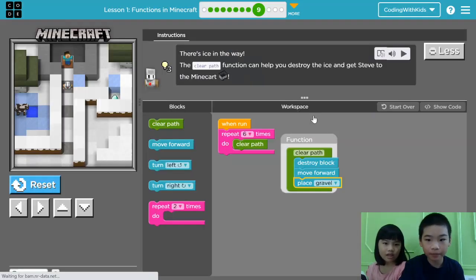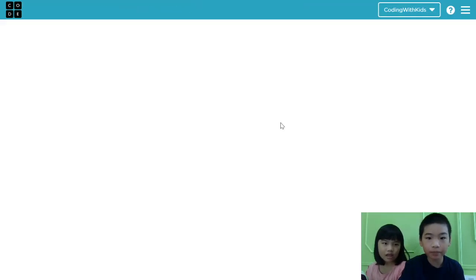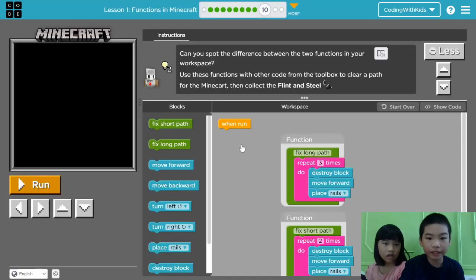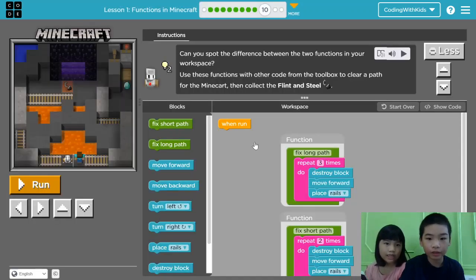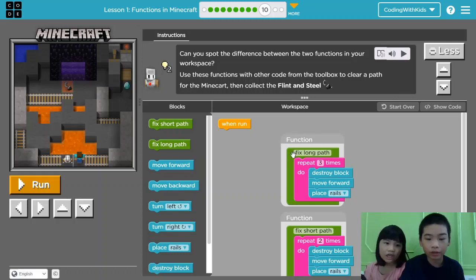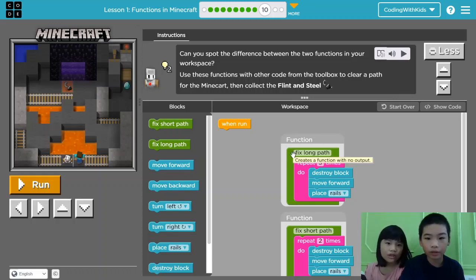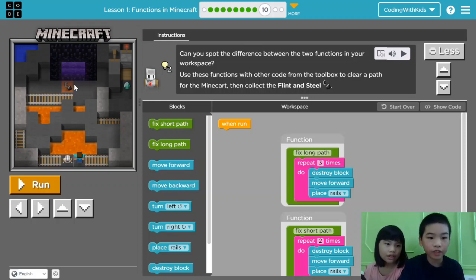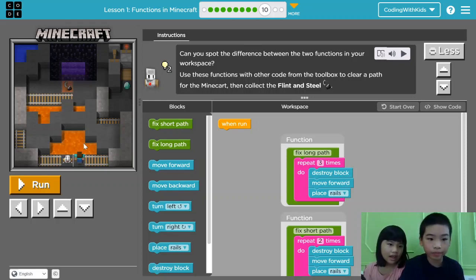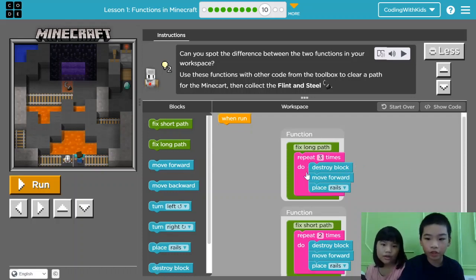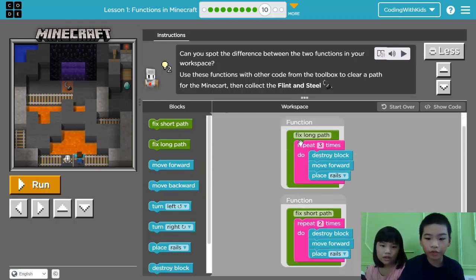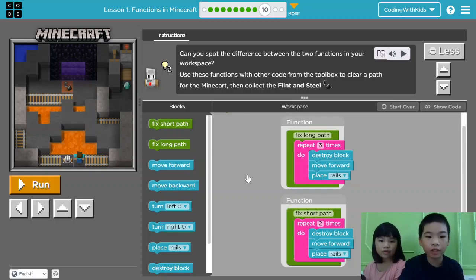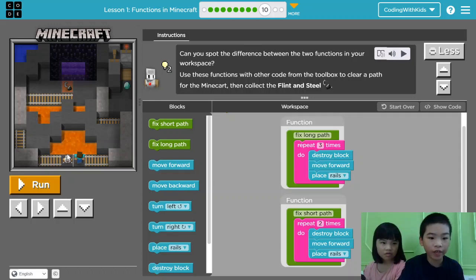We're on lesson 10. Can you spot the difference between the two functions in your workspace? Use these functions with other code from the toolbox. Clear a path for the minecart. Then collect the flint and steel. The flint and steel is right here. So first, let's look at the function. First function is called fix long path. It repeats three times. Destroy block, move forward and place rails. So it goes forward and places rails in three blocks.